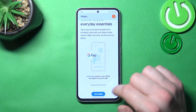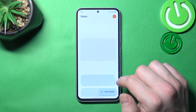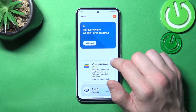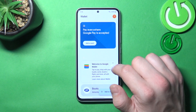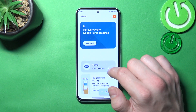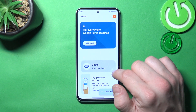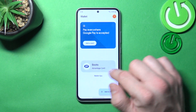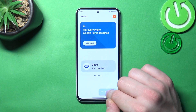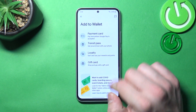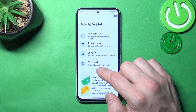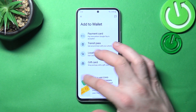Tap the View Wallet button and as you can see from the homepage of this app you can add payment cards, check quick tips and manage your passes. You can also add new passes like transit pass, loyalty and gift card.